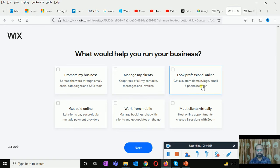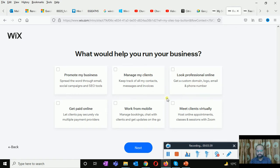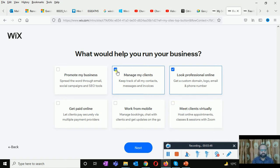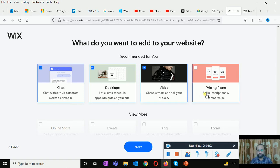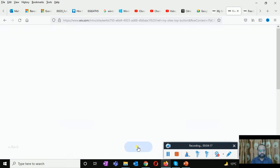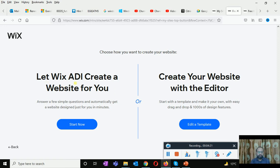Here it asks what would help you run your business: promote my business, manage my clients, look professional online, get paid online, work from mobile, meet clients virtually, get a custom domain, logo, email and phone number. I'll just choose a couple of these randomly and click next. Here it asks what you want to add to your website — recommended options include chat, booking, videos, and pricing plans. I'll select some of these and click next.